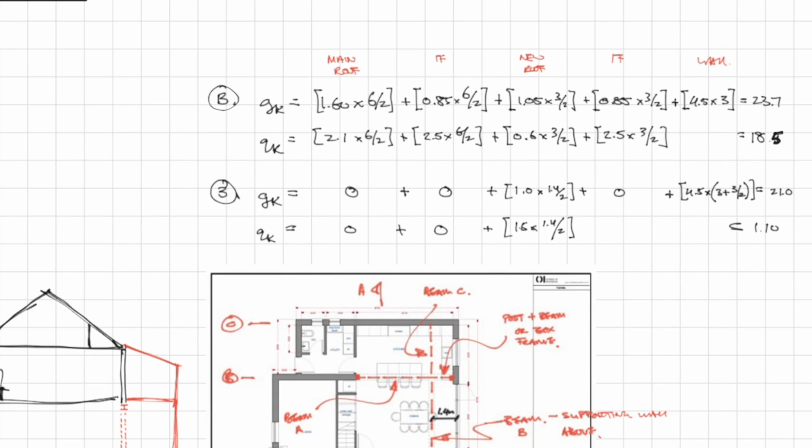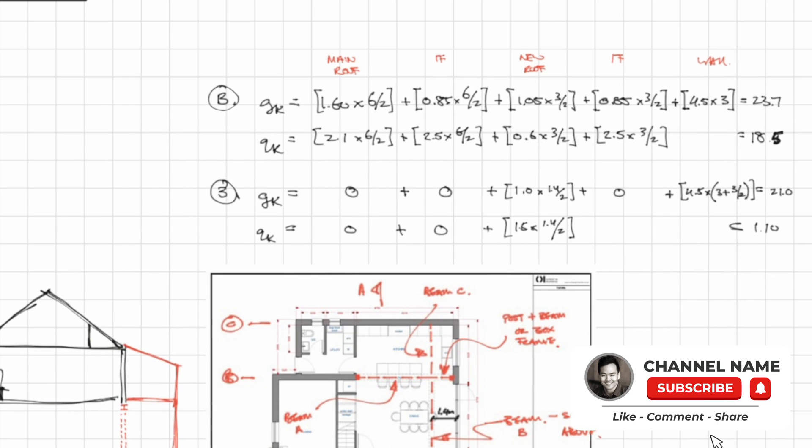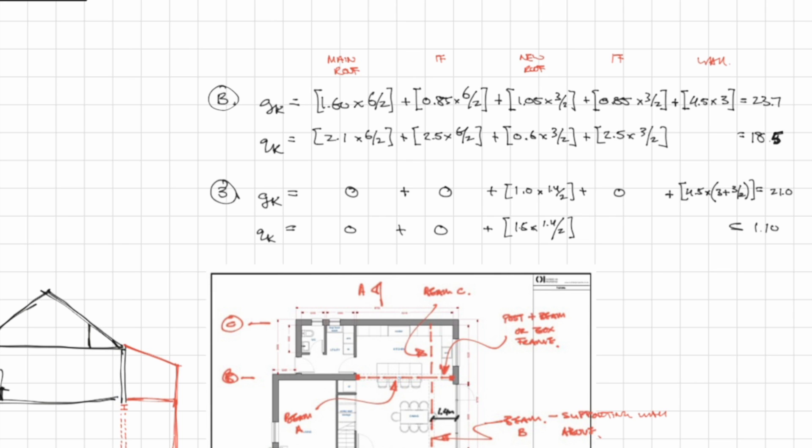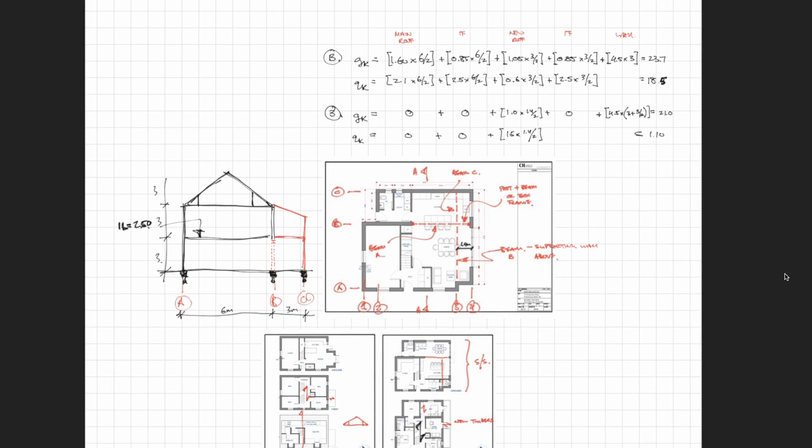We repeat the same steps for the live load on grid line B. For the loads on grid line C there is no roof load from the main roof or the first floor joists because the joists are spanning parallel with grid line 3. The only load we need to consider is the self weight of the wall it's supporting and also for the tiny little balcony area on the outside.